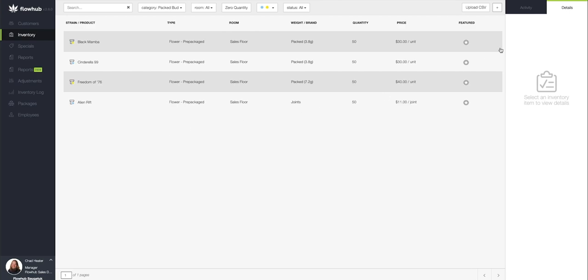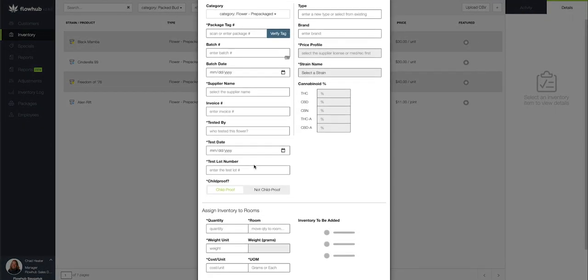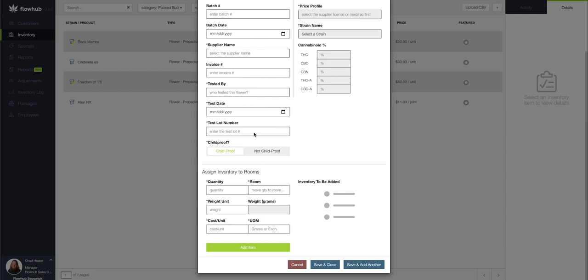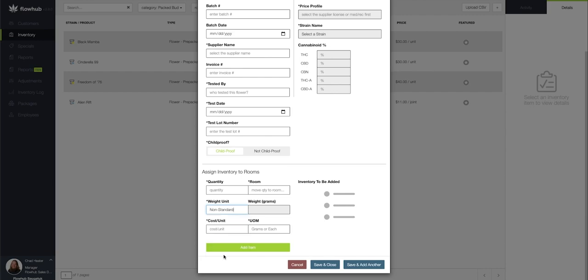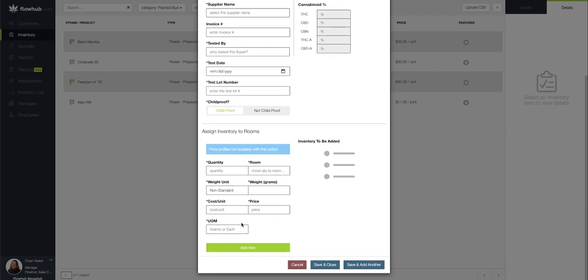So essentially, what we did is we selected our plus at the top right, navigated to pre-packaged, and then filled out our modal. And then on the weight unit, scrolled all the way to the bottom and selected non-standard, and then completed the rest of the information.